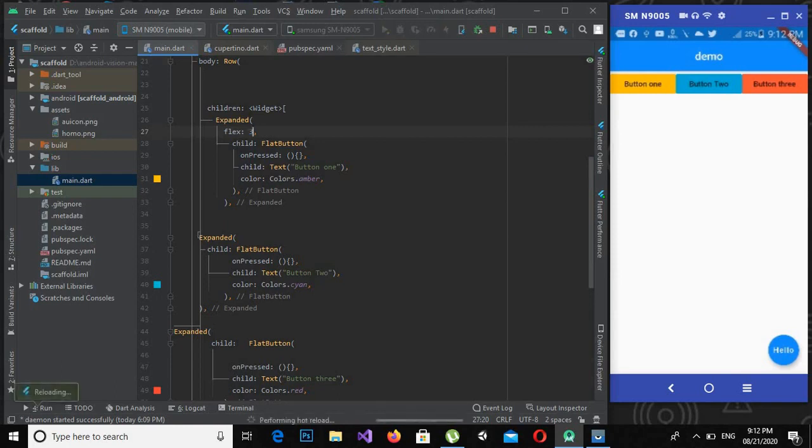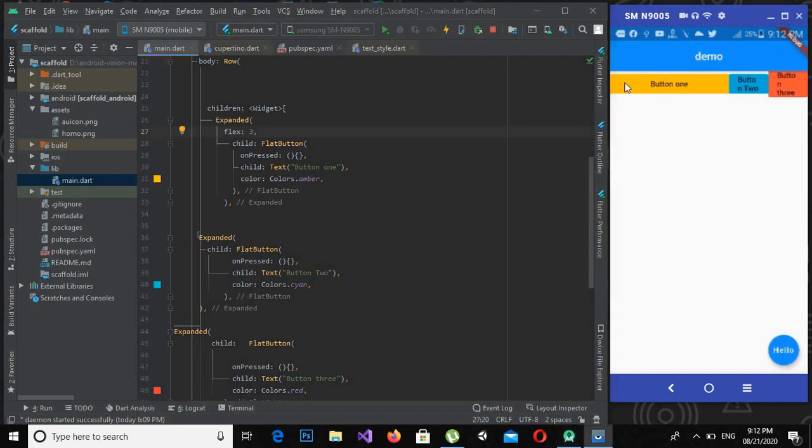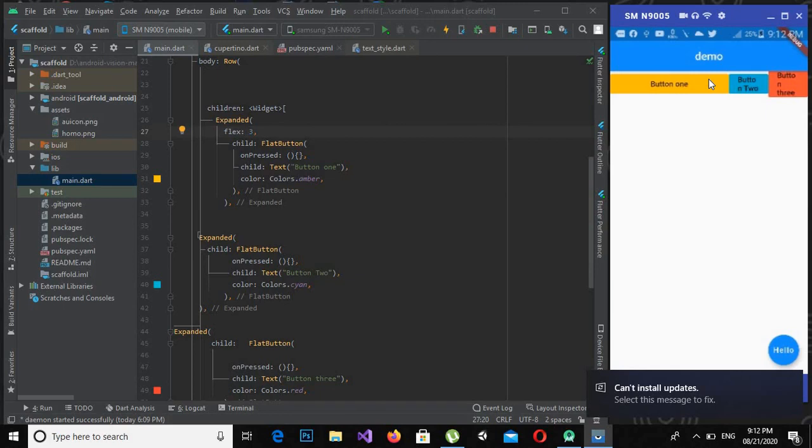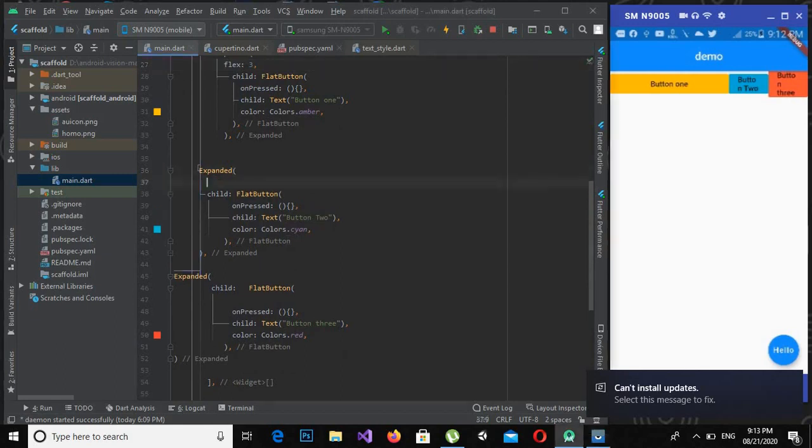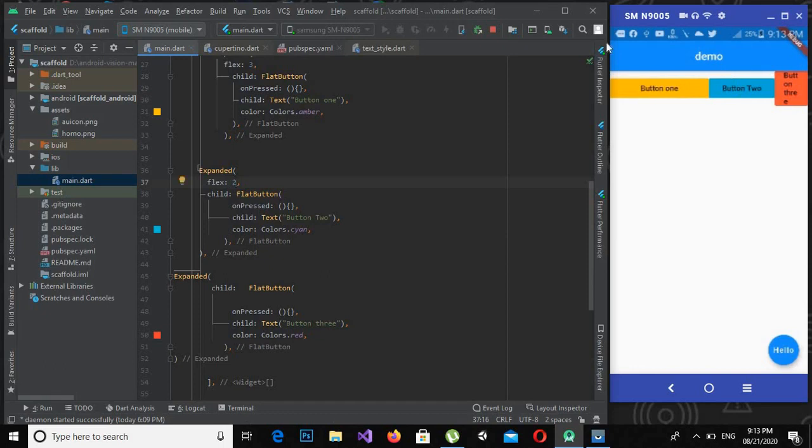Now let me tell you that this screen is now divided into five equal parts. So one part is taken by this red button, one by the cyan, and three parts are taken by this yellow button. Now if I apply to this flex 2 and control S, you will see that the cyan button is also expanded.